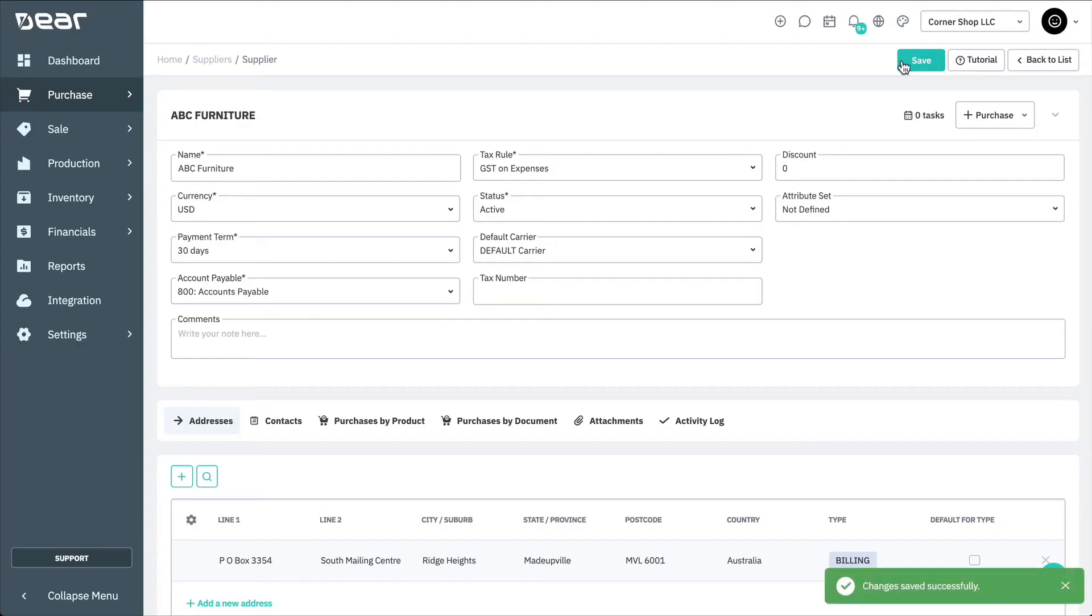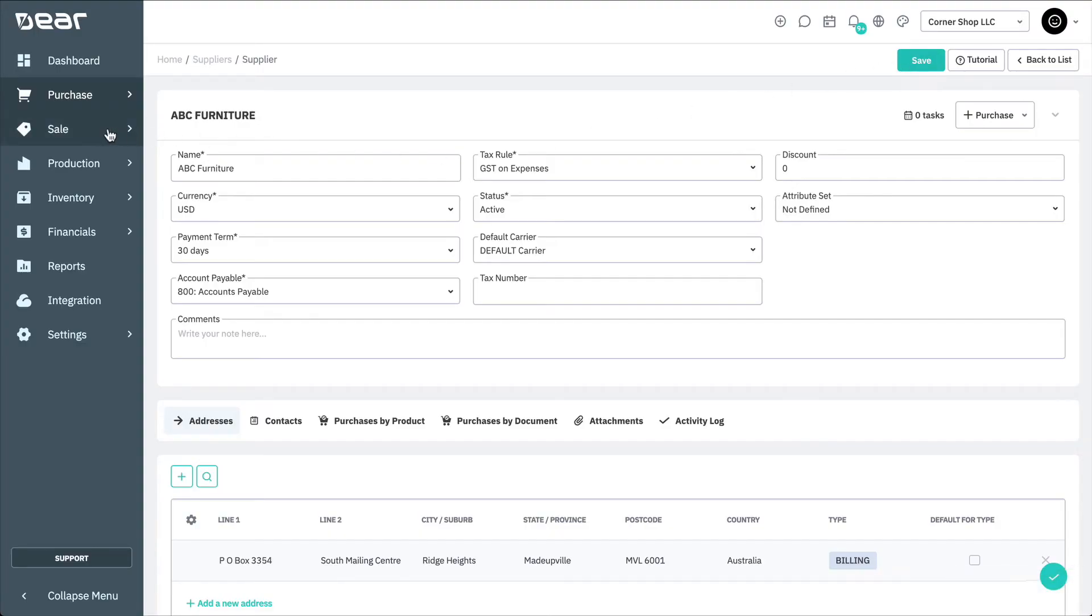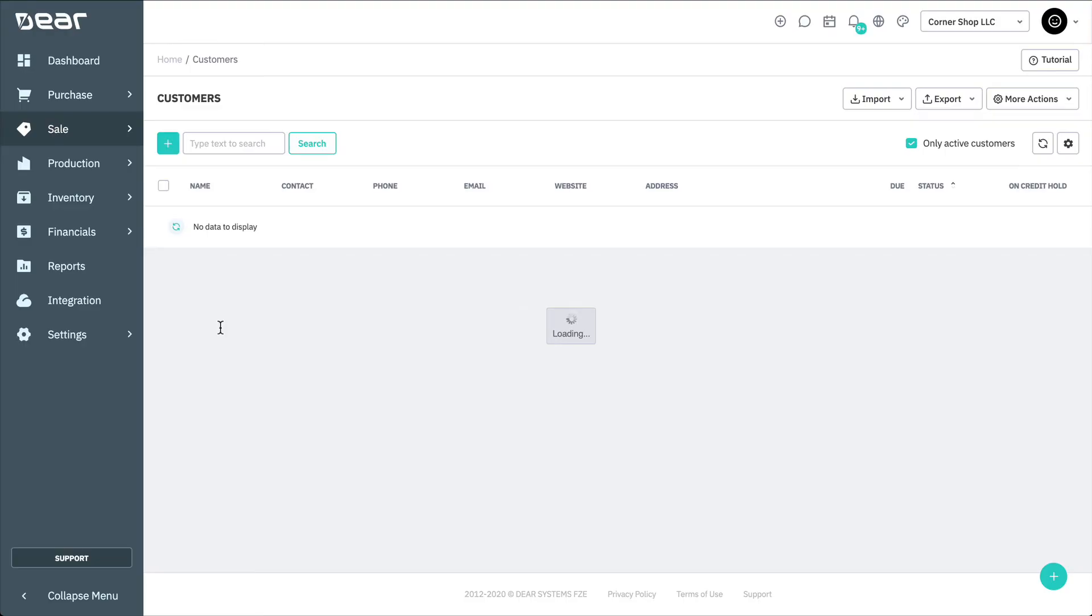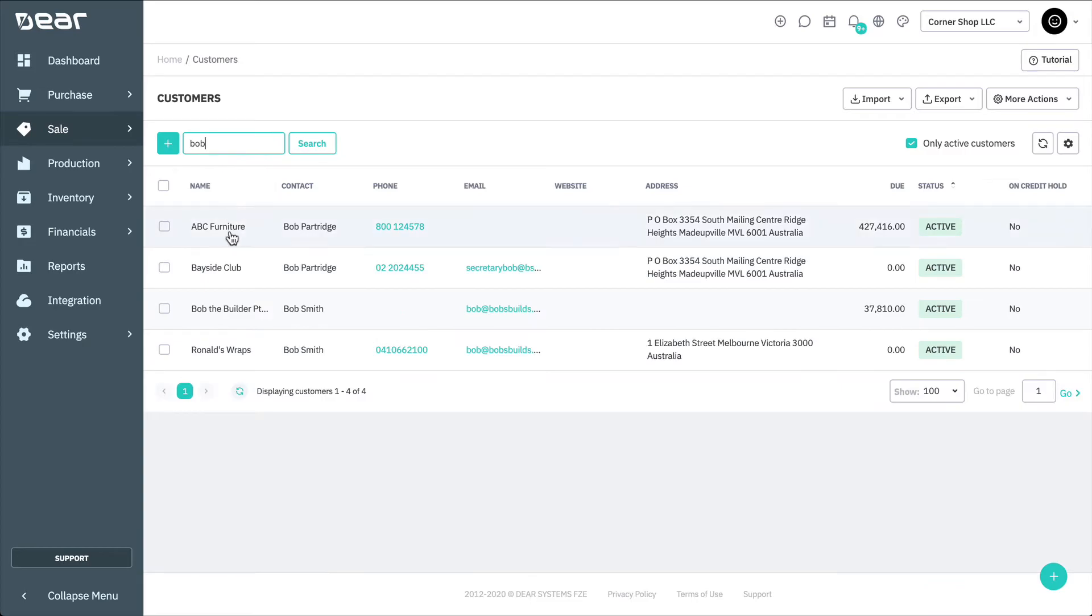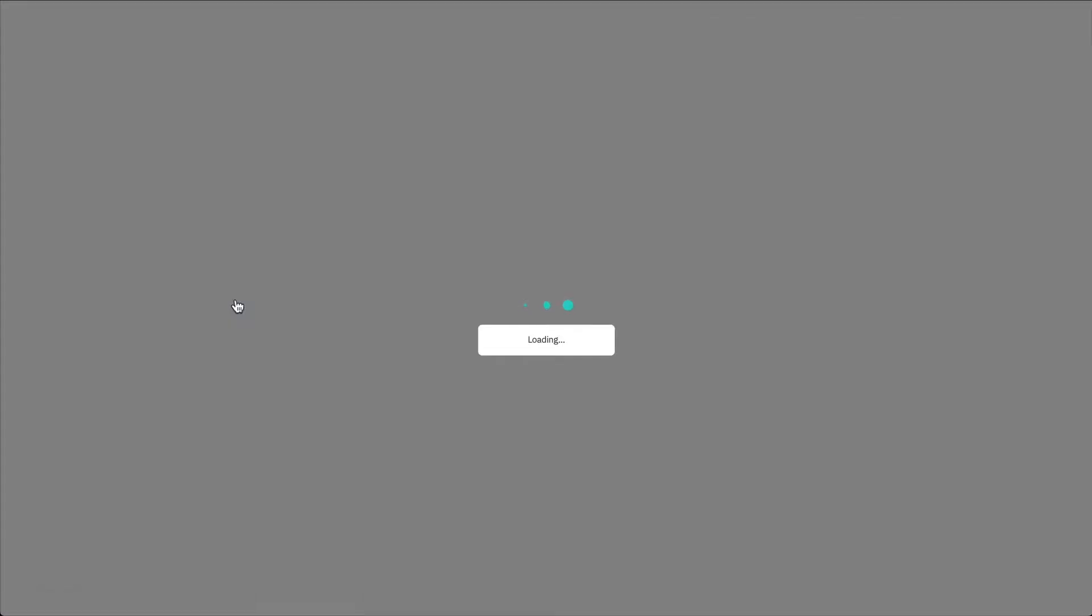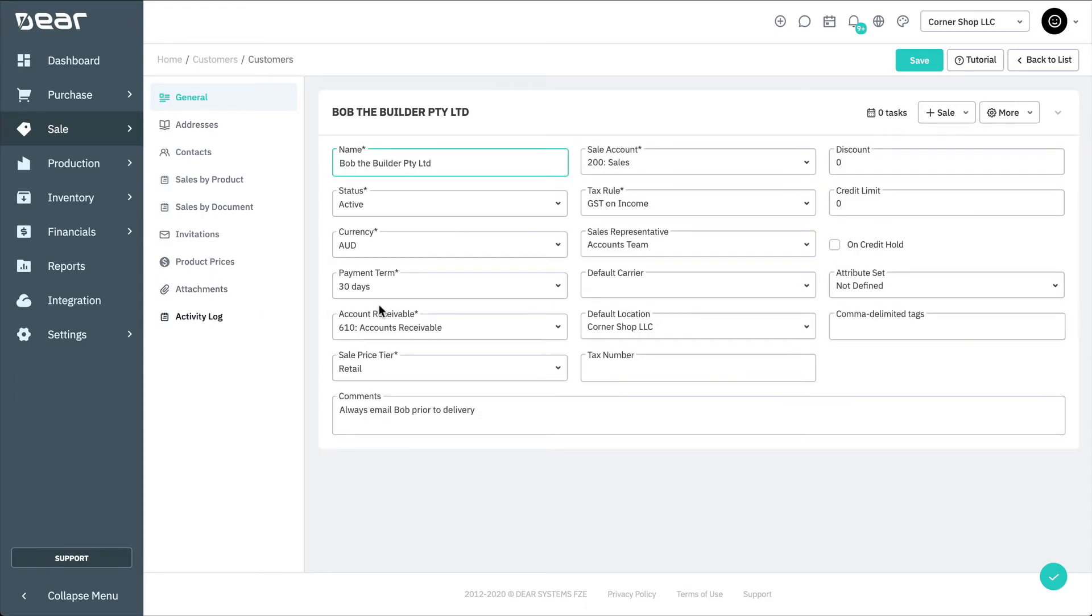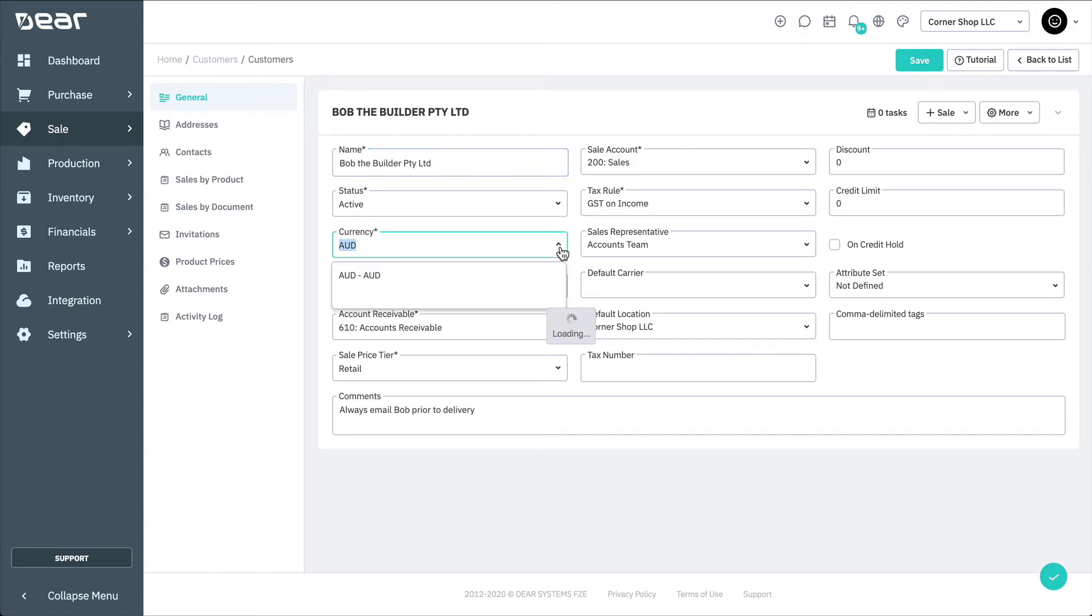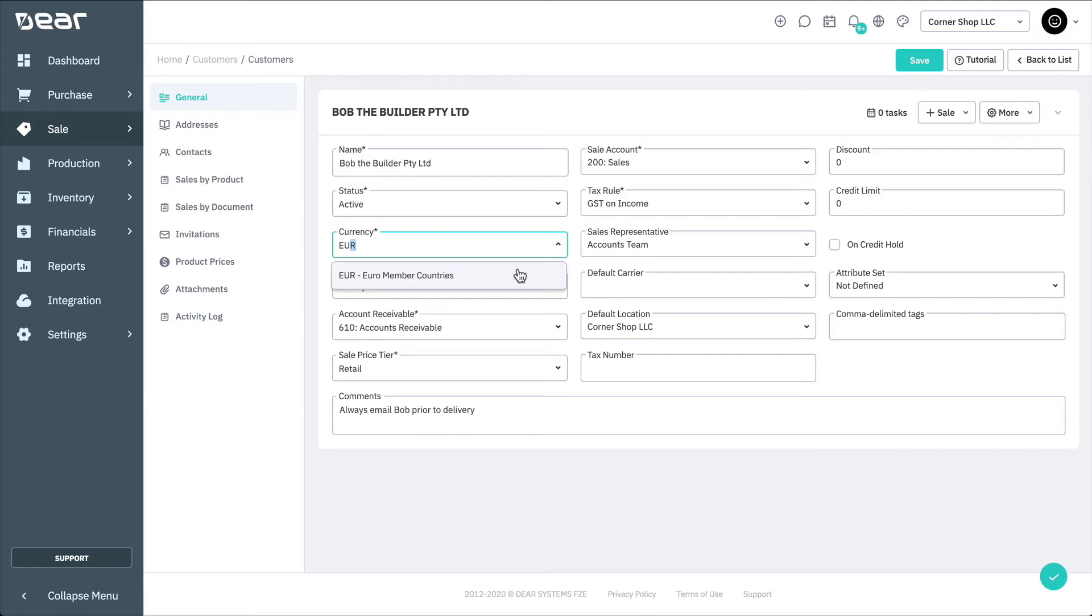This process is essentially identical for your customers. Navigate to Sales and Customers. Select the customer for which you want to change the currency. Here, you can see a similar option for currency selection, of which you can change to whichever currency they operate in, remembering to save when finished.